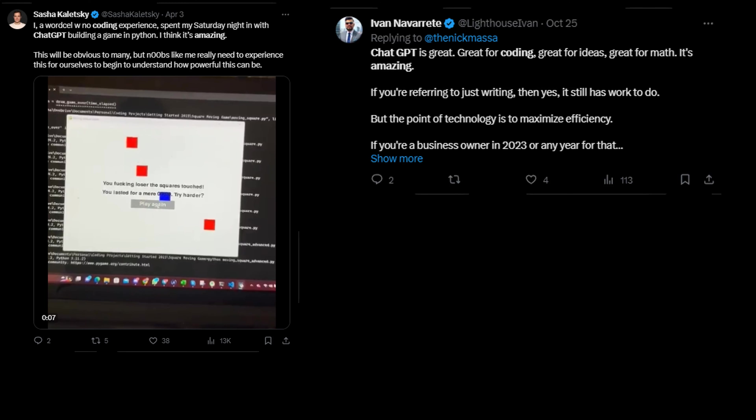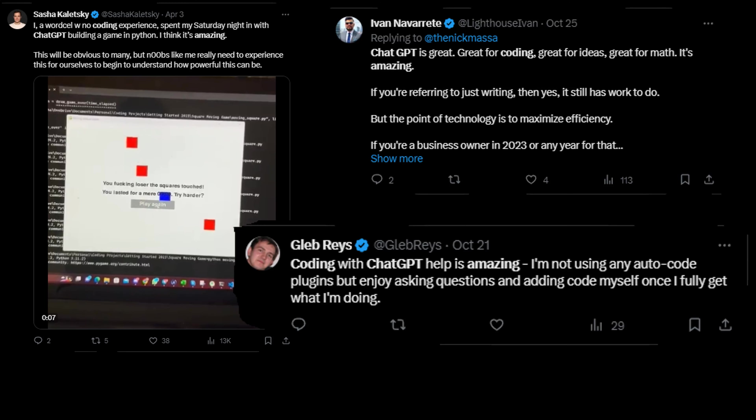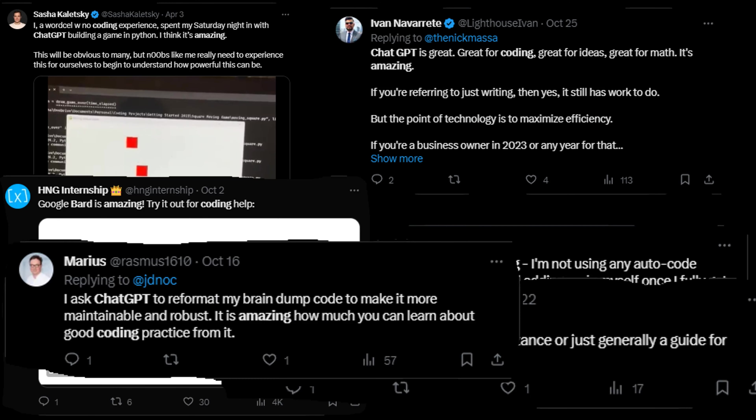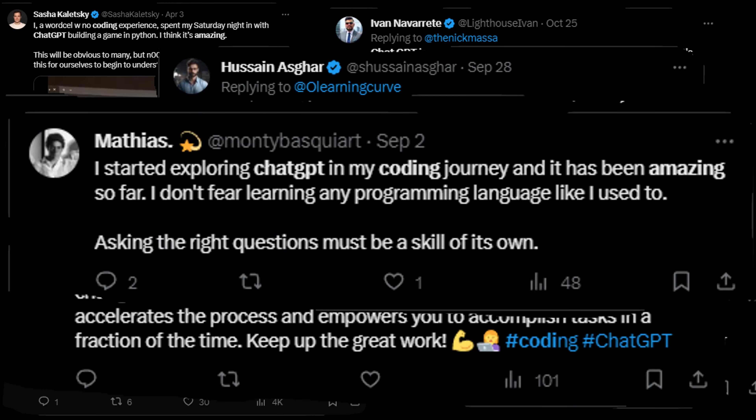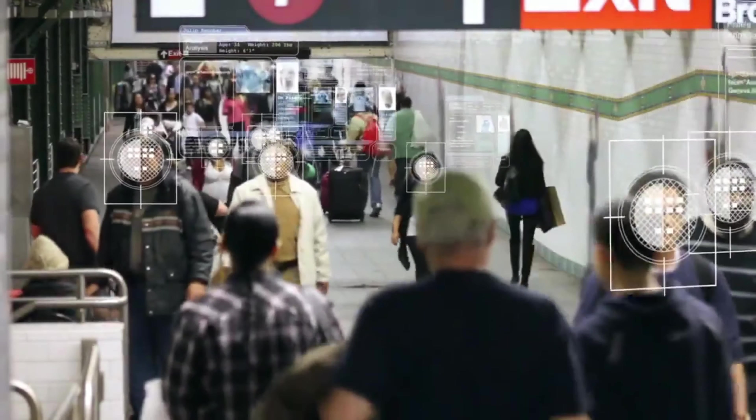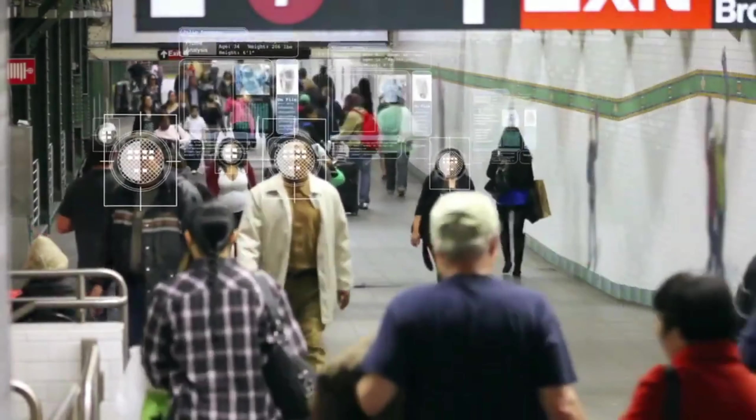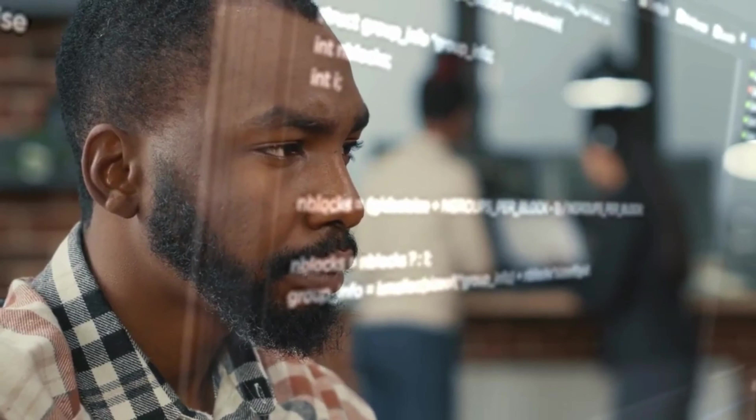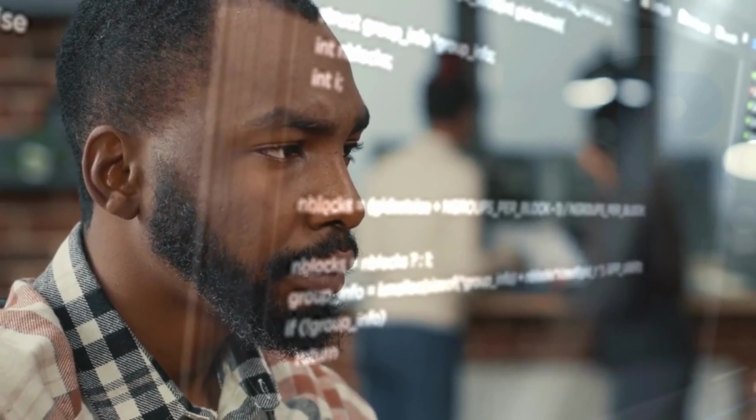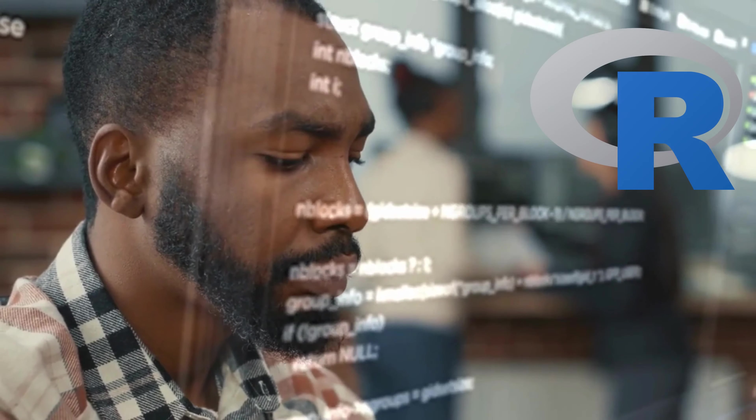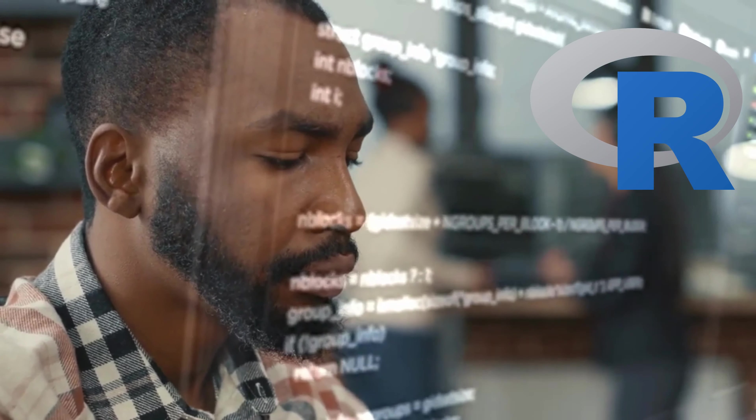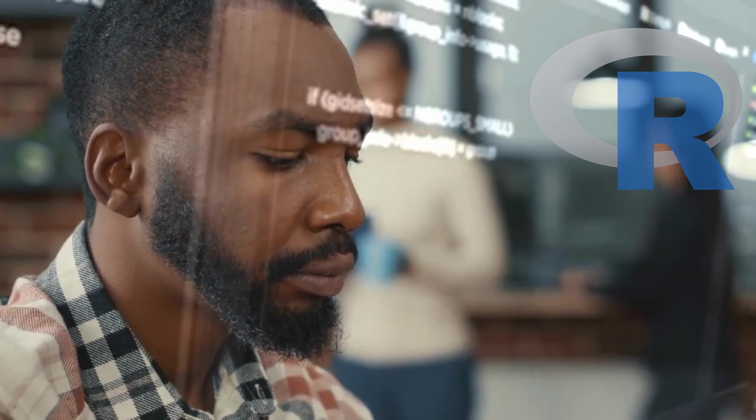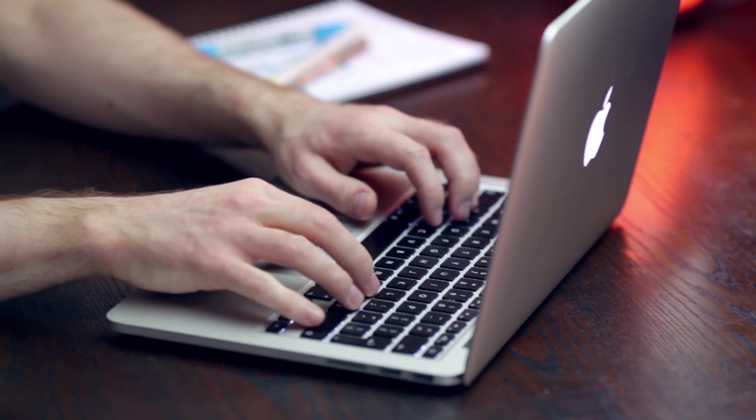You've probably heard a lot of hype about how chatbots can write amazing code in any language, fix any bugs, and review any code like a pro. Well, I'm here to tell you that it's all not true. Chatbots are not your friends. They're not even your helpers. They might be your worst enemies. In this video, I'm going to show you why you should never trust chatbots for coding in R.